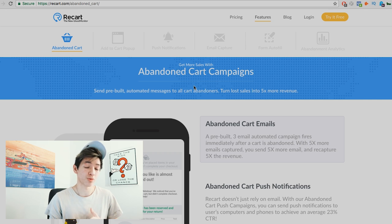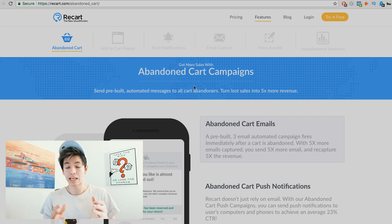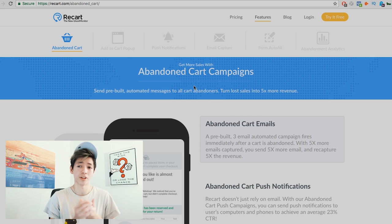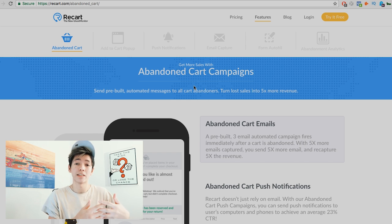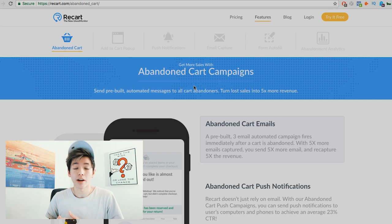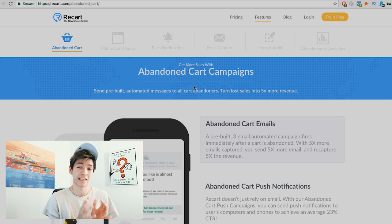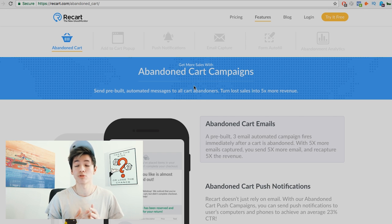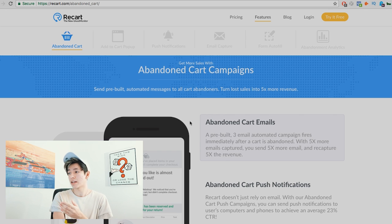This can help you generate more revenue, capture more leads, and get back money you would have otherwise lost. This is especially important for e-commerce businesses spending money to get people to their site. The first feature is abandoned cart campaigns — similar to abandoned cart emails where someone adds to cart but never checks out.